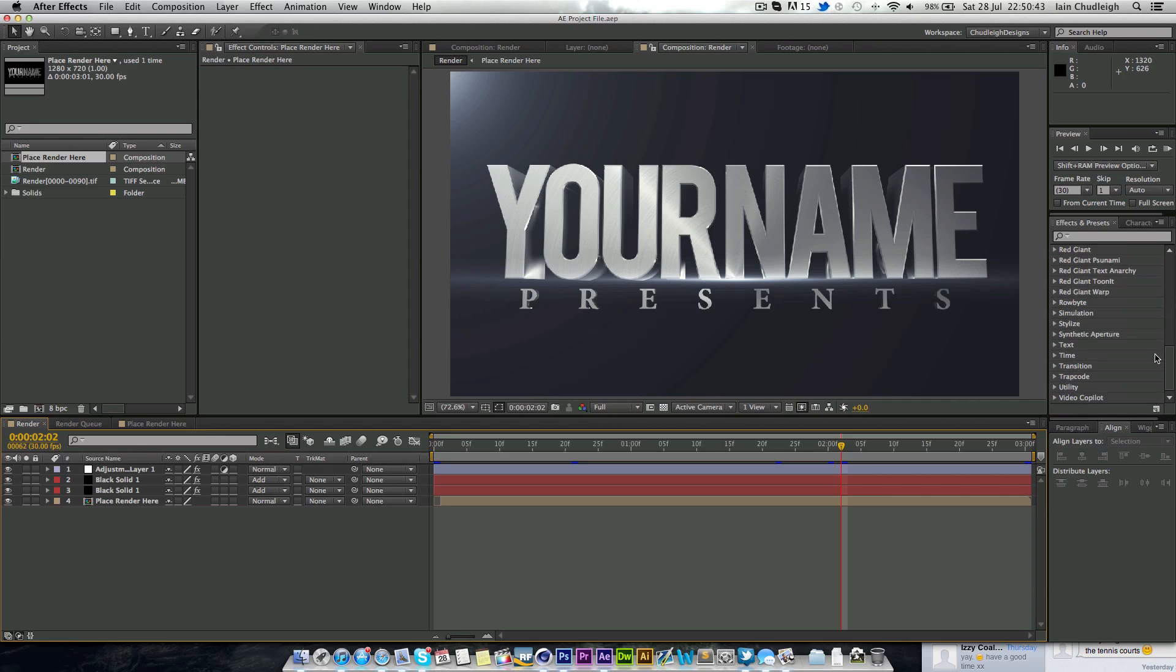I haven't included sound. You can make your own sound if you like. But you can just have it before your video.